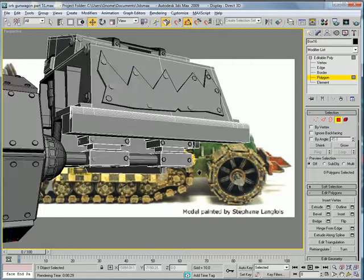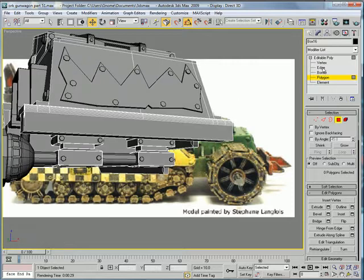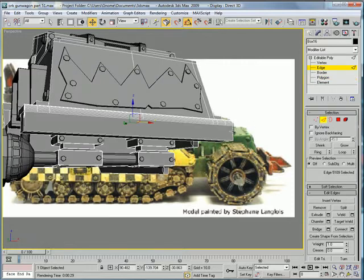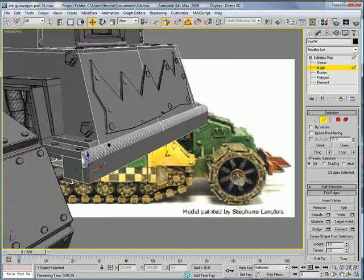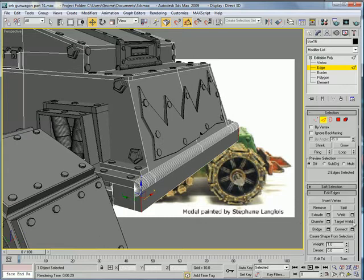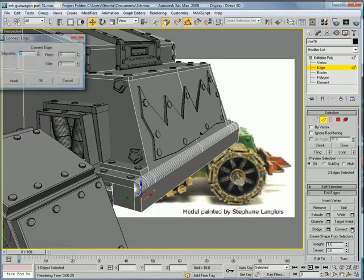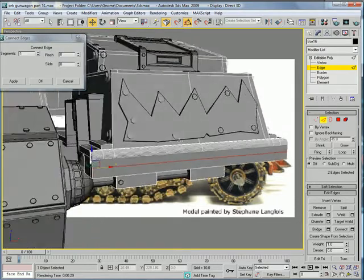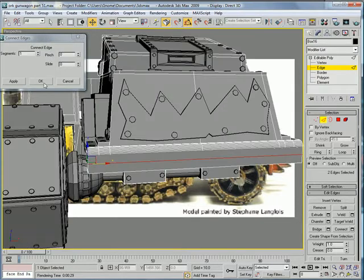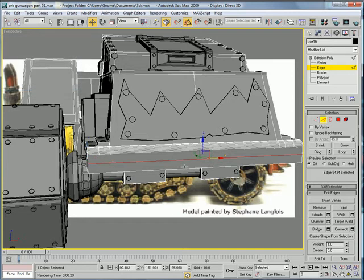Okay, now we're gonna want to take that edge and that edge. Connect, connect. Connect it once.